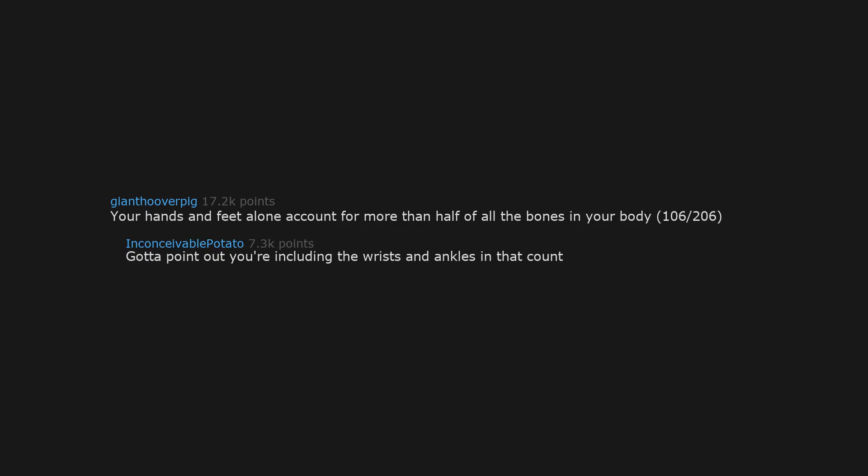Your hands and feet alone account for more than half of all the bones in your body. 106 over 206. Gotta point out you're including the wrists and ankles in that count.